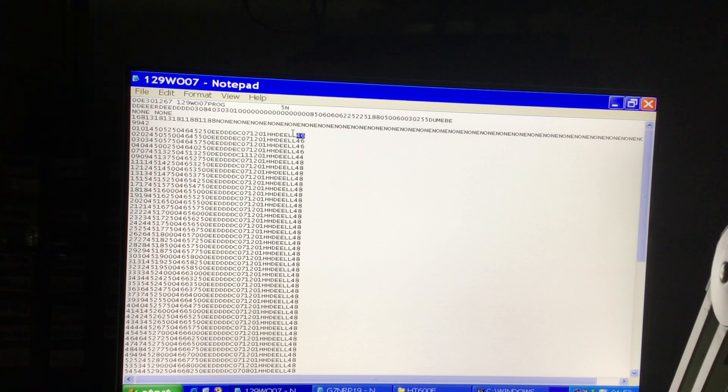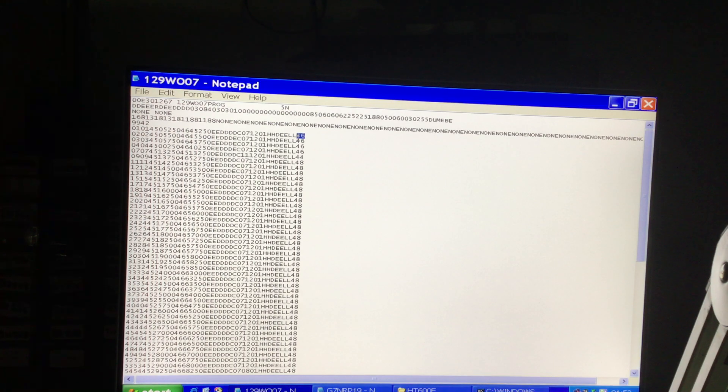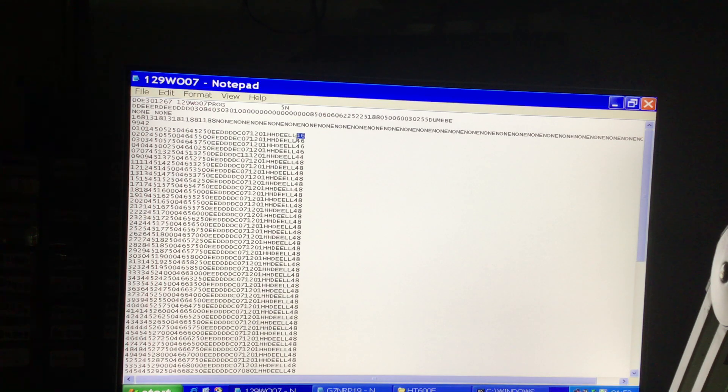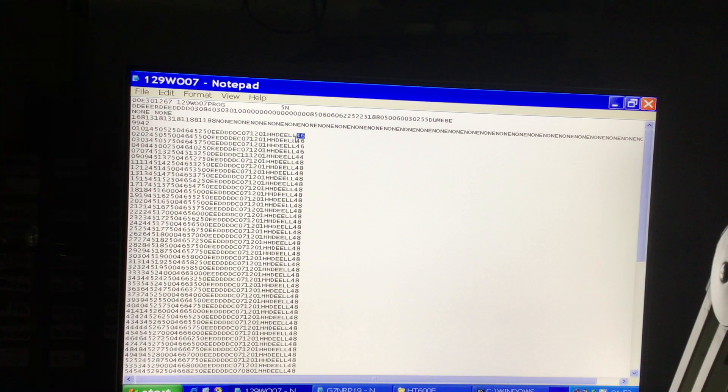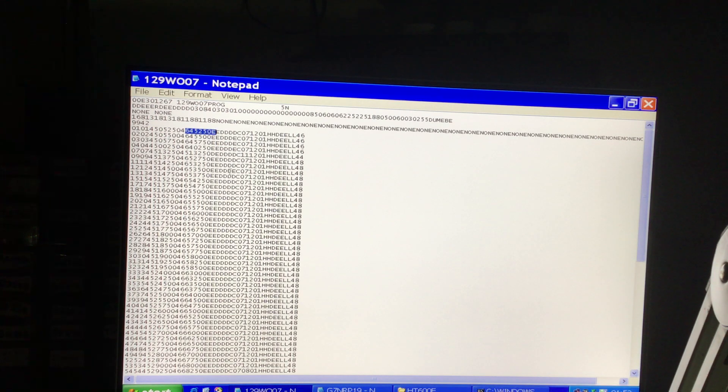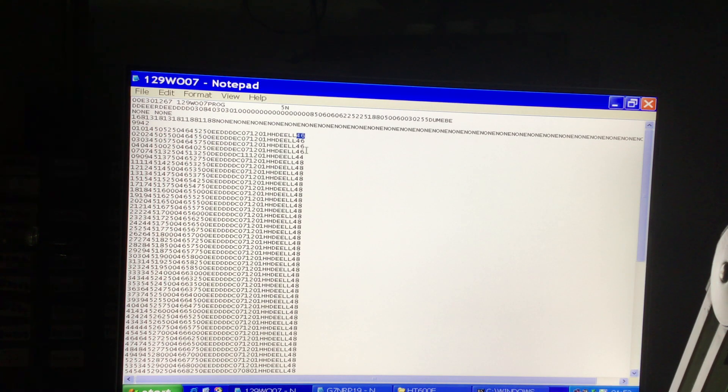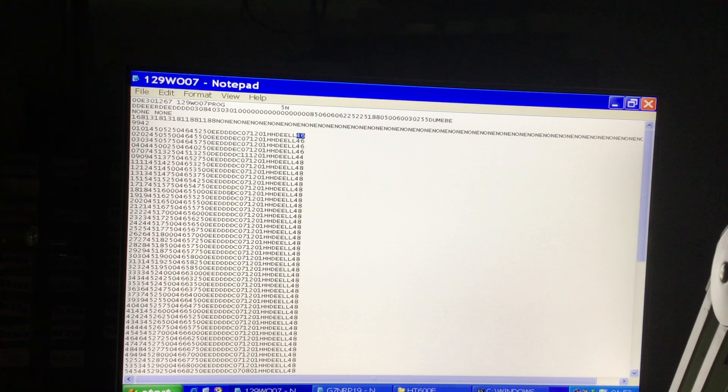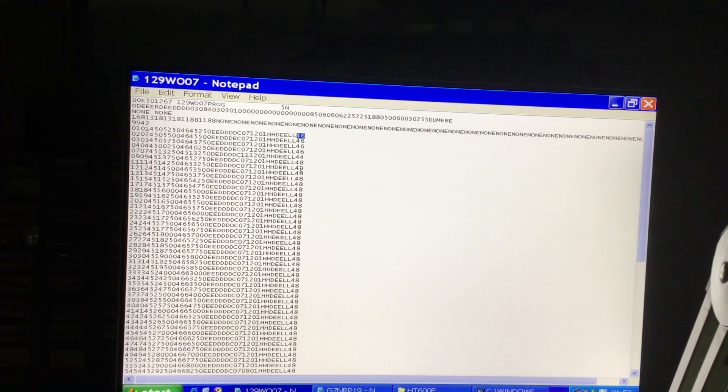Now what these are—very important—these are what you change when you edit your own frequency. When you program a radio directly from the programming software with frequencies that are out of band, it will put them in here as it should do, but it doesn't change these at the end. It will keep these. So the frequencies in here all change, but these won't.